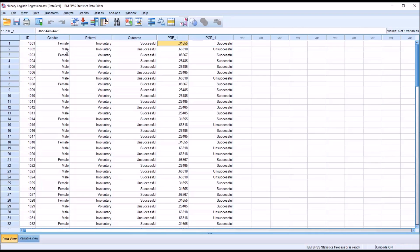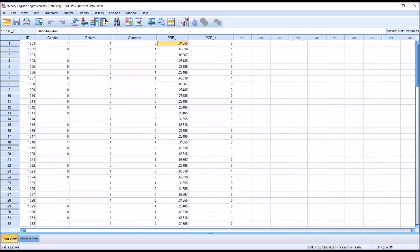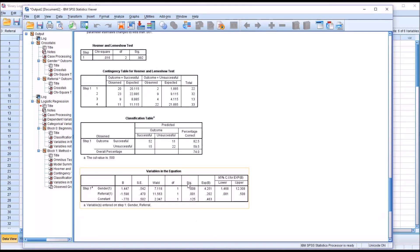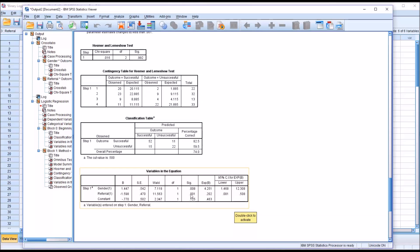Moving back to the output, for the p-value we want to make sure we have a statistically significant result for the predictor variables that we are going to interpret. We have a statistically significant finding: .008 is less than .05 for gender, and .001 is less than .05 for referral. So we have a statistically significant result for each of the predictor variables.